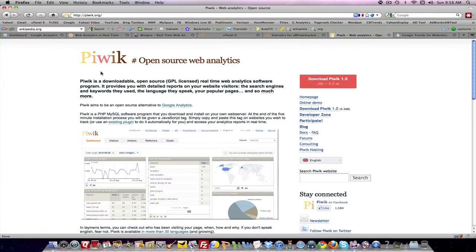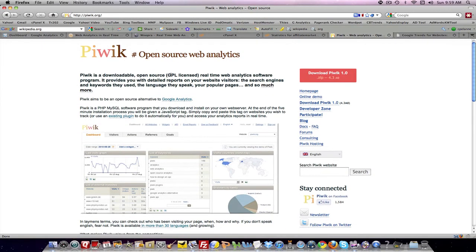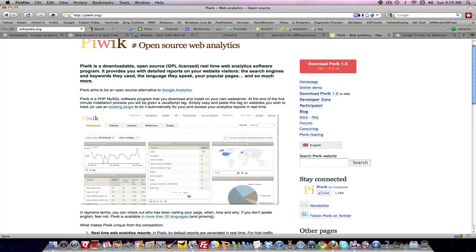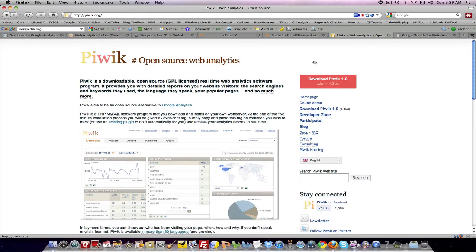Then there's Piwik. I've never used this tool, so I really don't know much about it. I can't help you on that one. But that's another option.